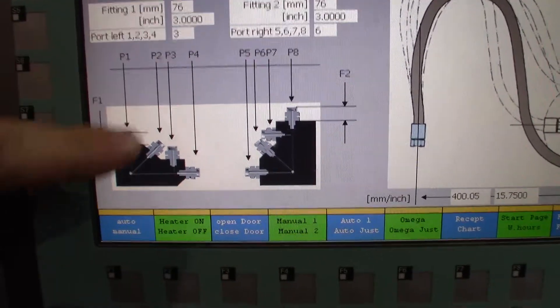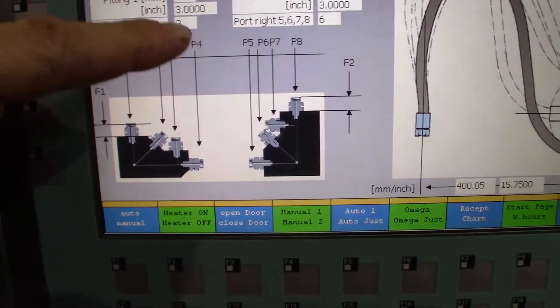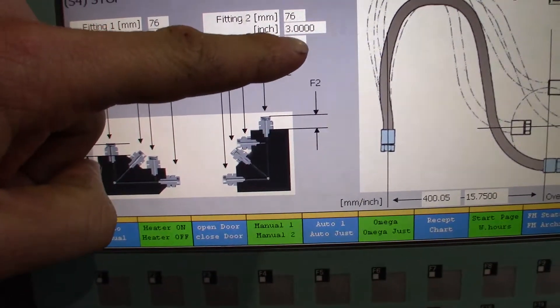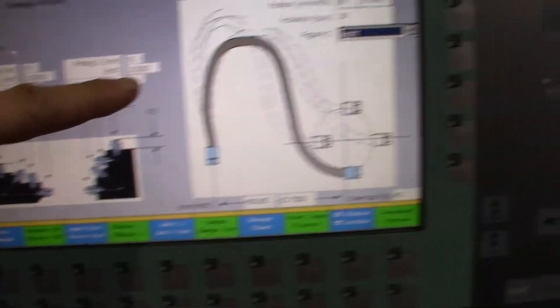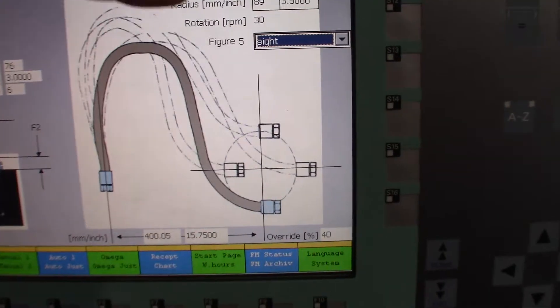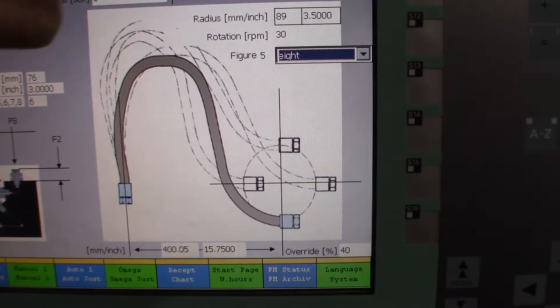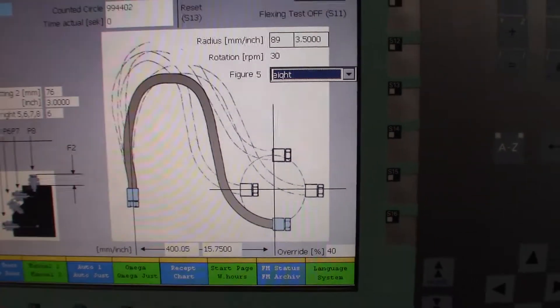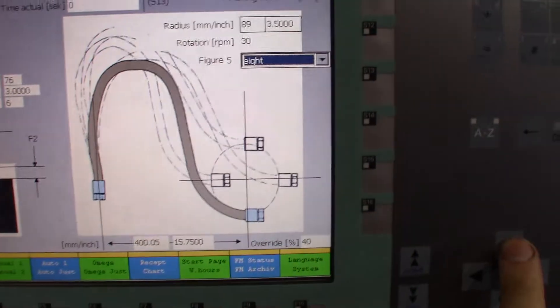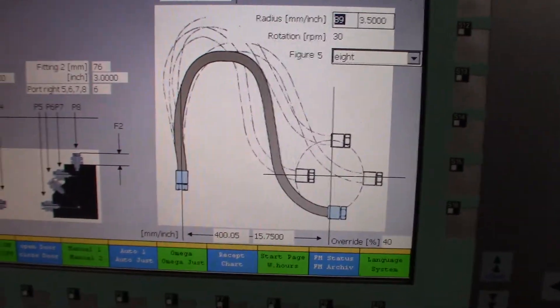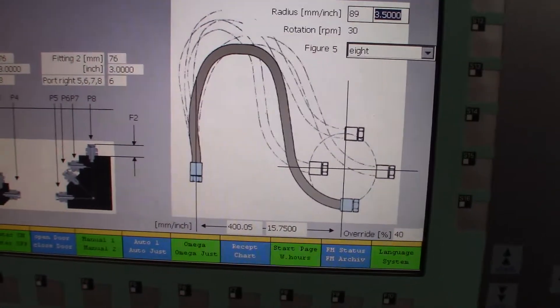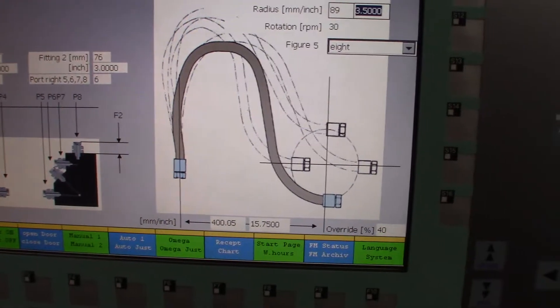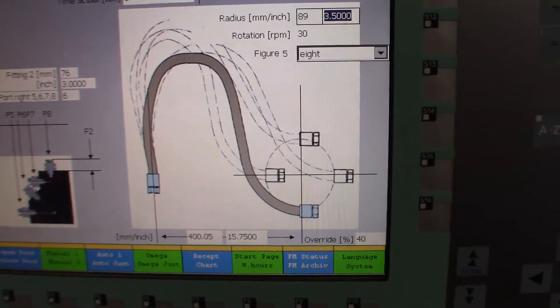So as of now we have the height of the fitting at just three inches on both sides, and then the radius we have at three and a half inches. So if you go to change the radius, we'll just change it to say three.